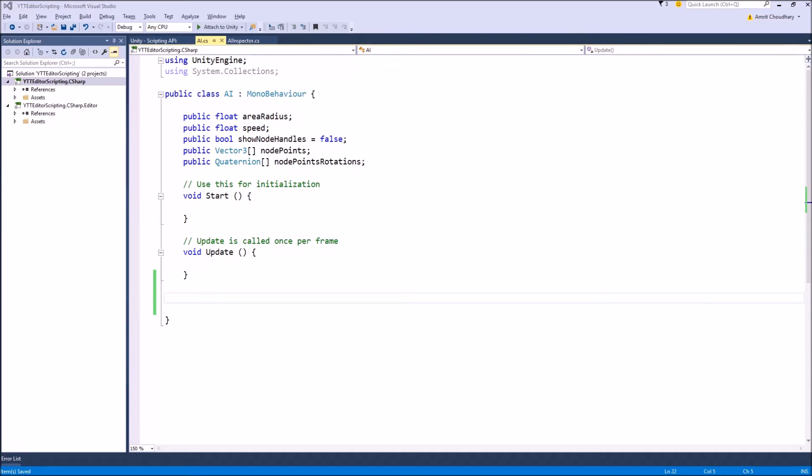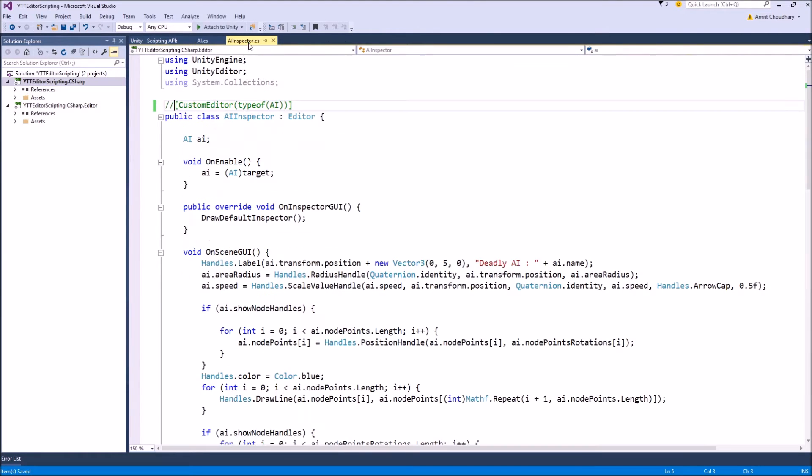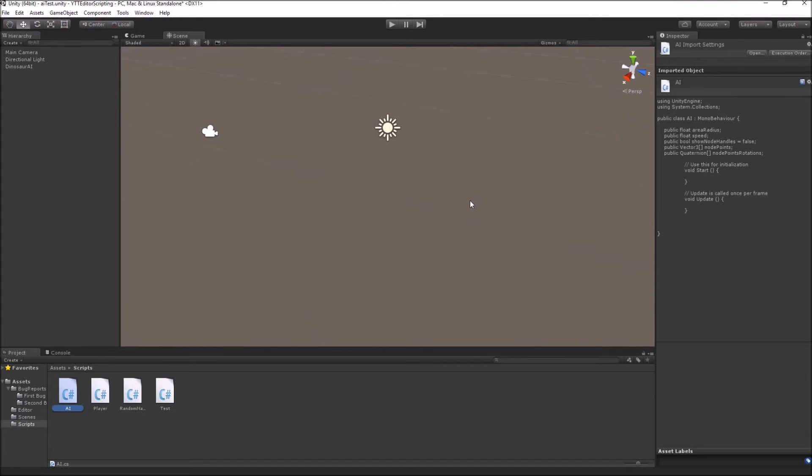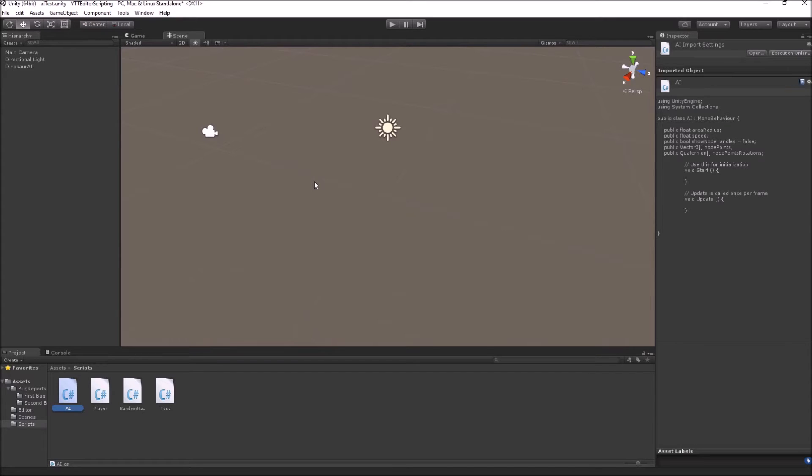I will use the same AI script that I have used in the previous video where I talked about handles. I have just deactivated the custom inspector for the AI script, so there are no handles which are drawn in the scene view. We will try to draw as many things as possible just using gizmos that we have drawn using handles in our previous video.